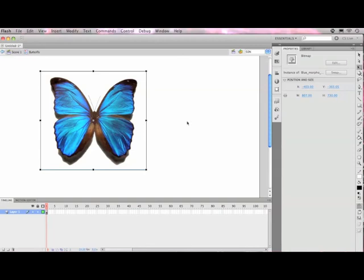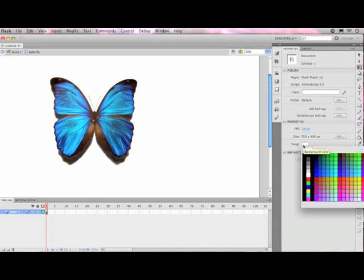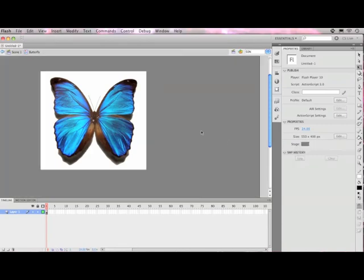Now, one thing when I have an image that has a white background is I'd like to change the color of my background itself so that I can see the border of the image. I'm going to click in the gray space, and then take a look at Properties. It will show me the properties for the entire document. There's a little option here to change the color of the stage, so I'm just going to change it to a dark gray. Now I can definitely see the border of my image, and this is an image that I got off of Wikimedia.